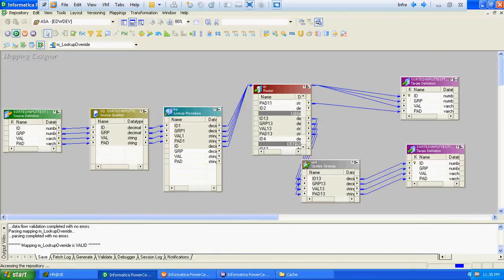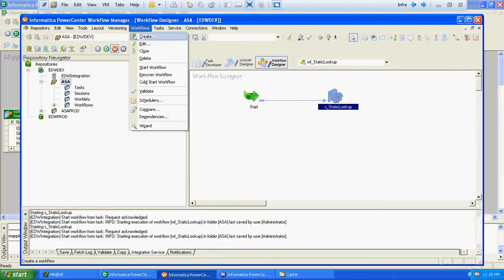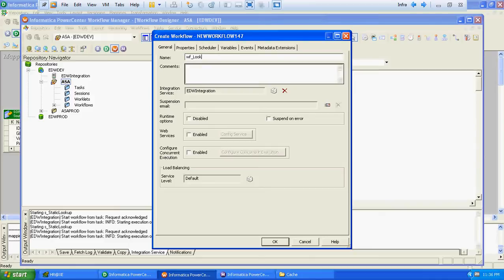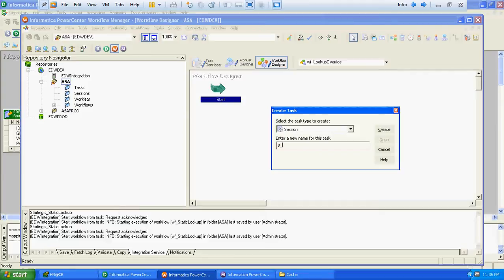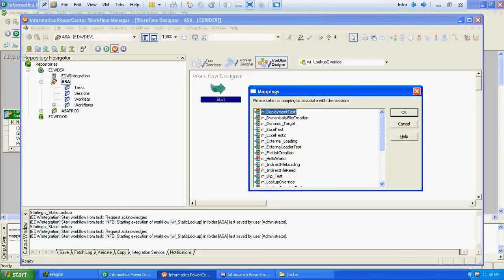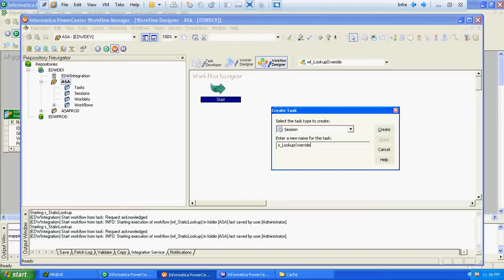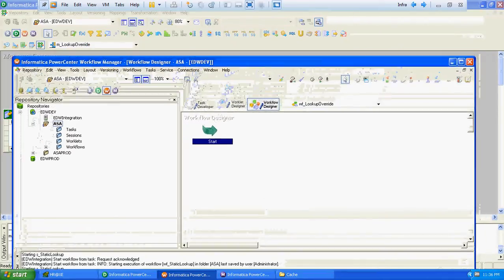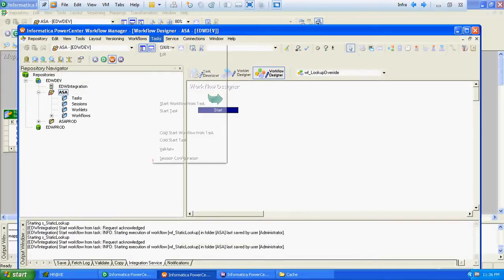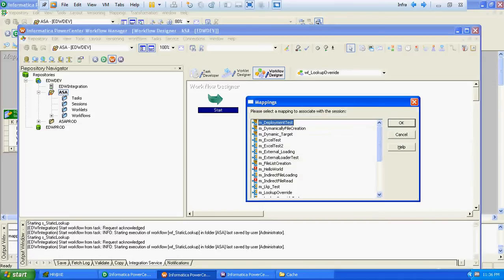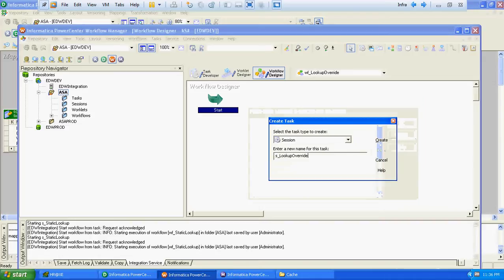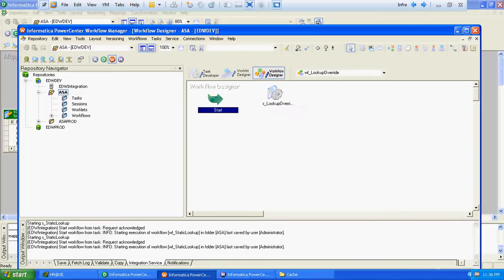We have done with the mapping creation. We will create the corresponding workflow to run this mapping — 'wf_lookup_override'. We will create a session task 's_lookup_override', and map it to 'm_lookup_override'. We have done with the session creation. We will link the start task and session task.